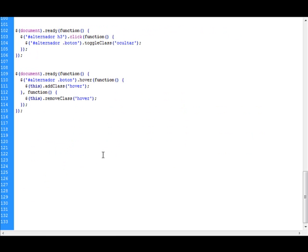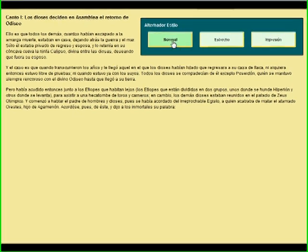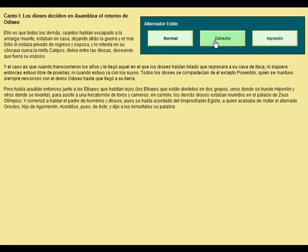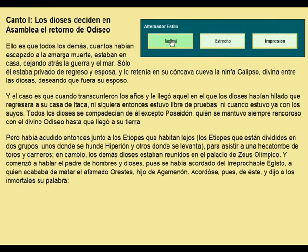Lo vemos de nuevo funcionando, y aquí tenemos una nueva funcionalidad añadida. Vemos como cuando nos situamos sobre cualquiera de los botones nos indica que podemos pulsar. El resto de las funcionalidades siguen exactamente como estaban.